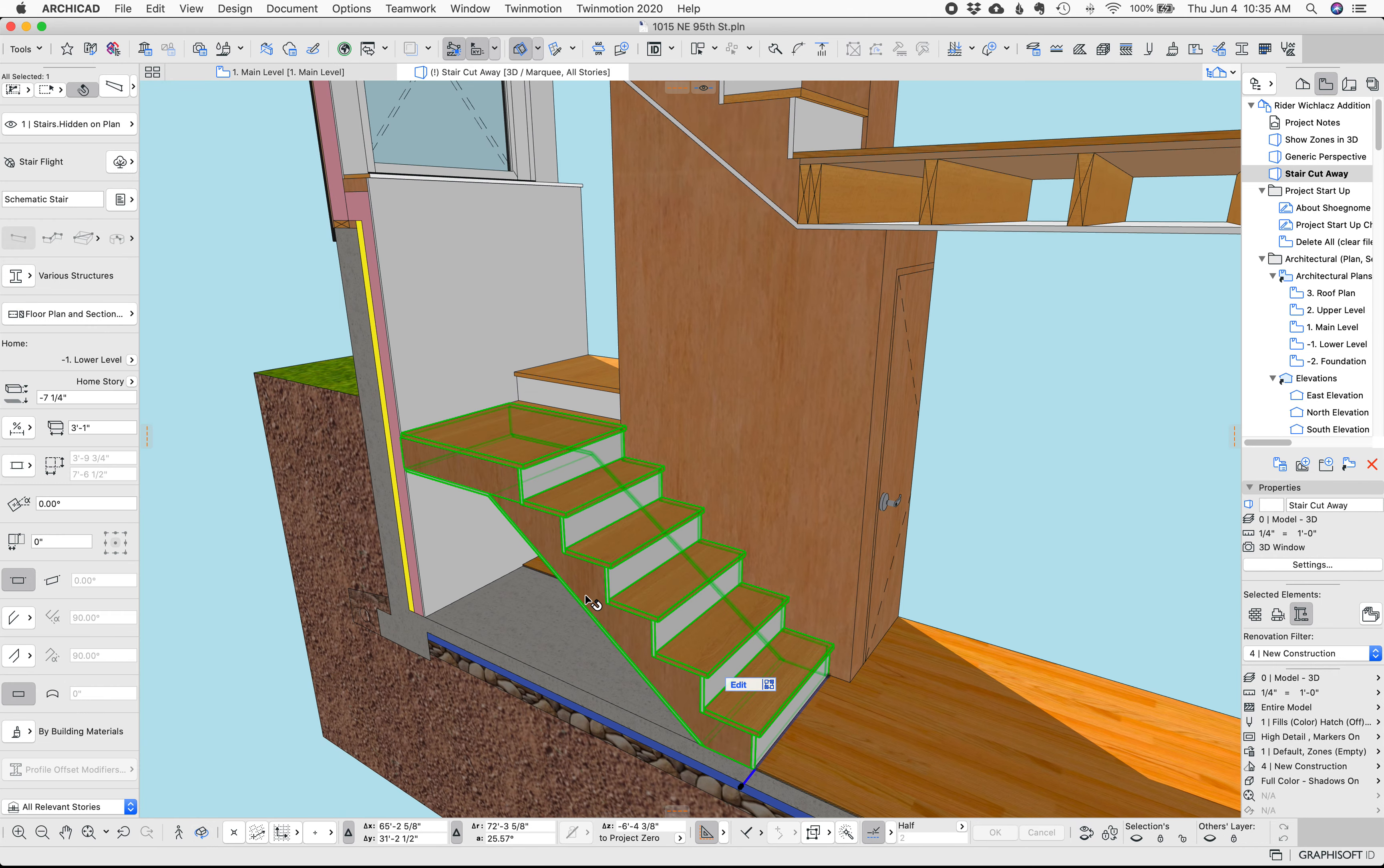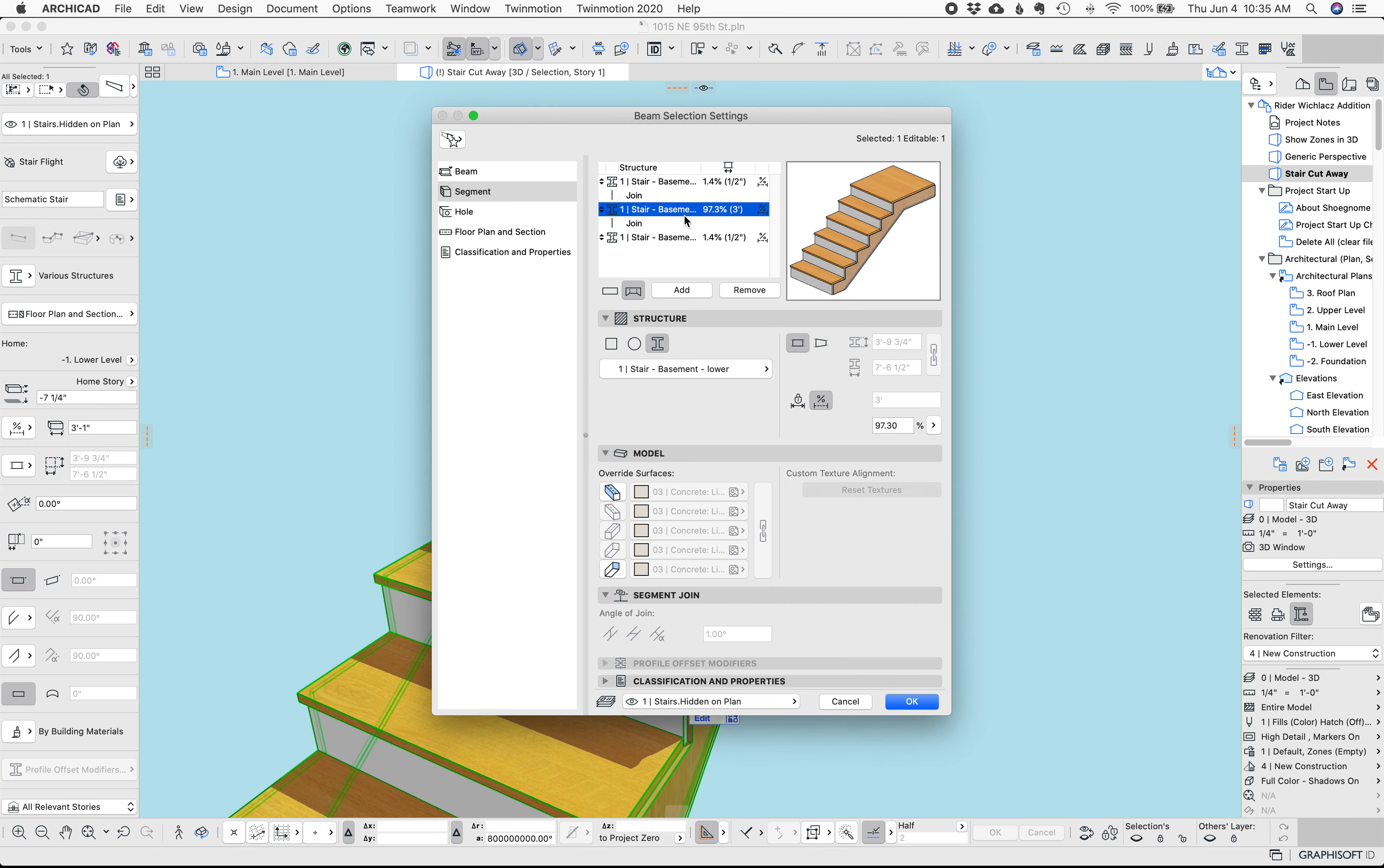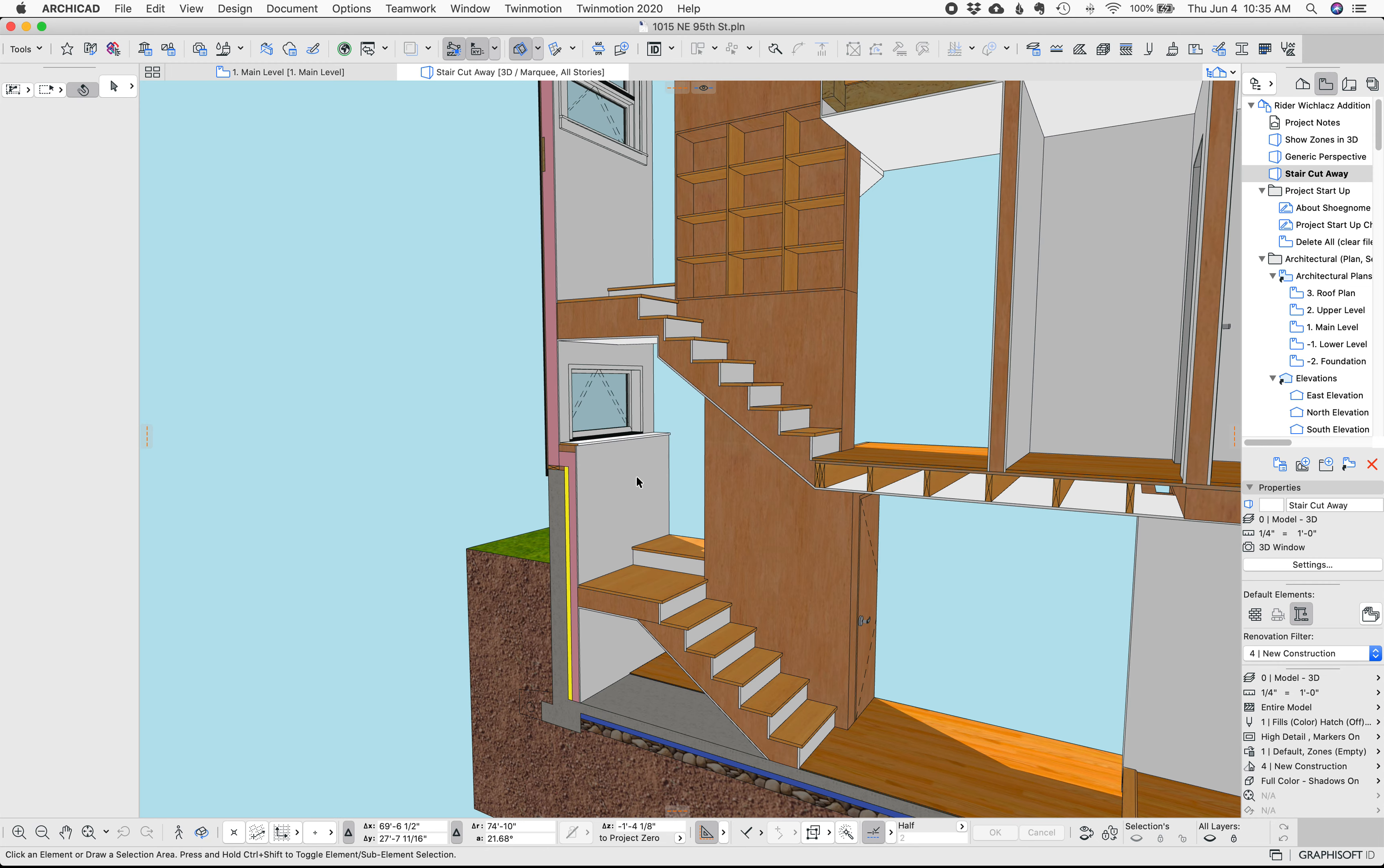One of the great things about complex profile beams now is you can do segmented beams so this is actually three segments. One the center has the treads on it and then the outer ones don't and so what that allows me to do is have the stair structure continue below the jitboard but then have the stair surface where I want it and do it all in one element.